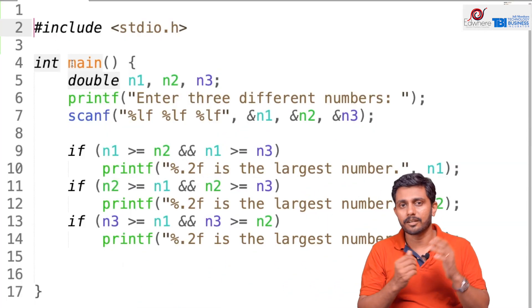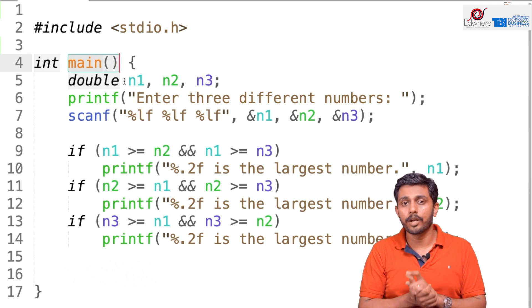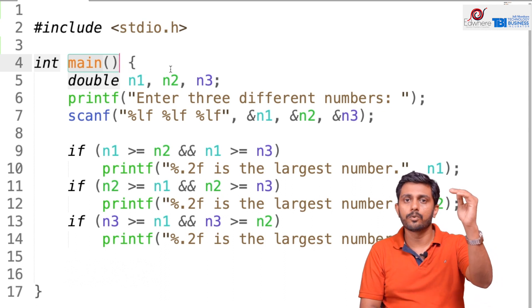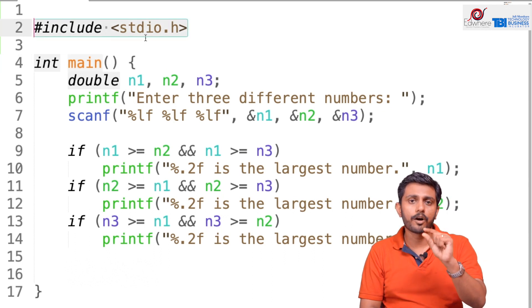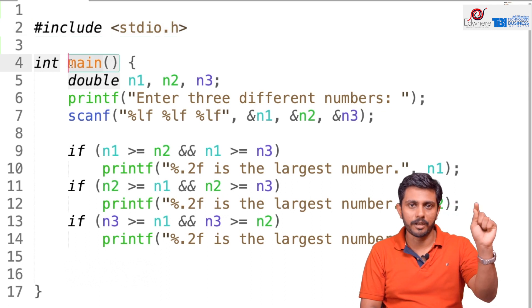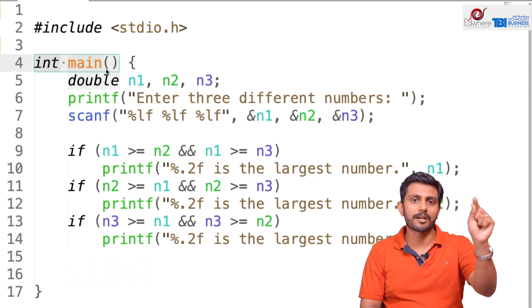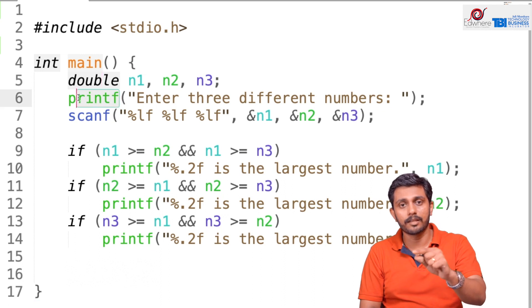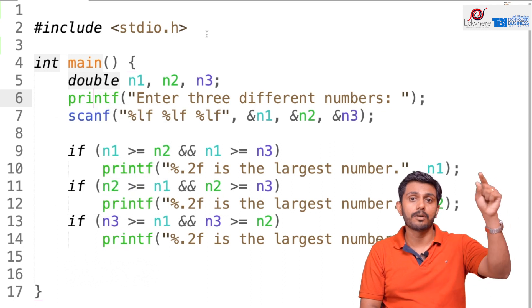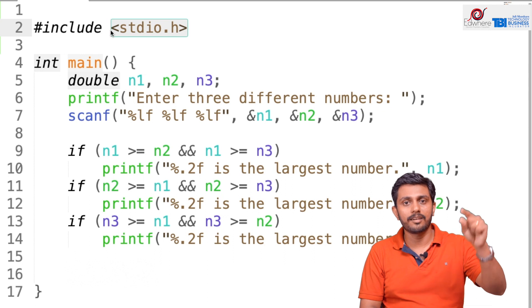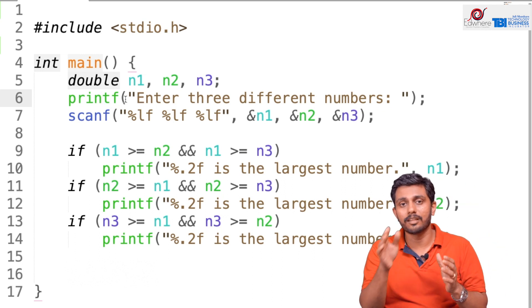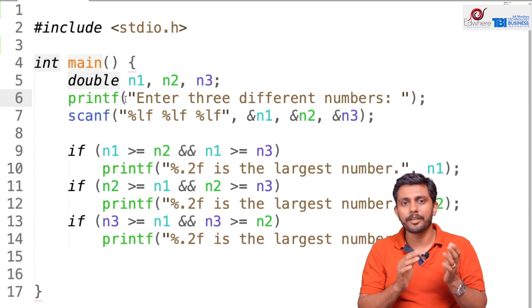So, we have discussed the header file and we have discussed the main function. The main function is the core of the program. We have to include the hash include at the top. We run the program using ./.a.out. We have to run the main function and start the program.